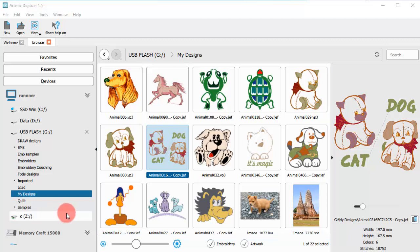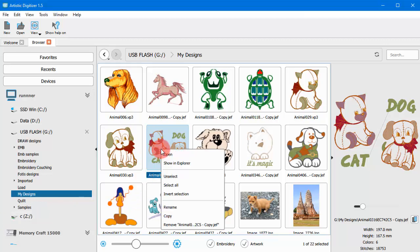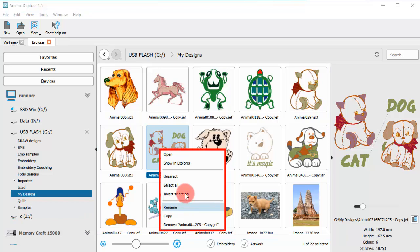Likewise, if you right click on a design, you can Open, Copy, Paste and Rename the design and have other file management options.